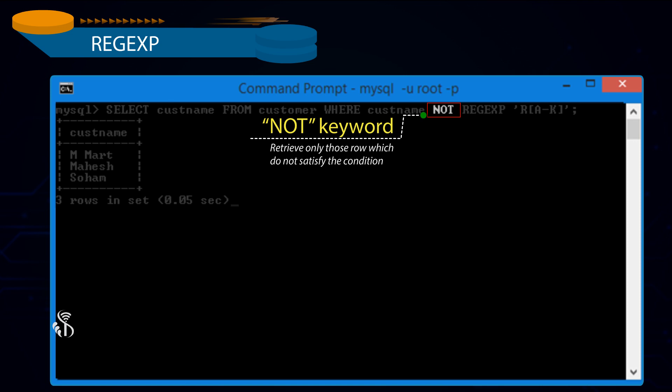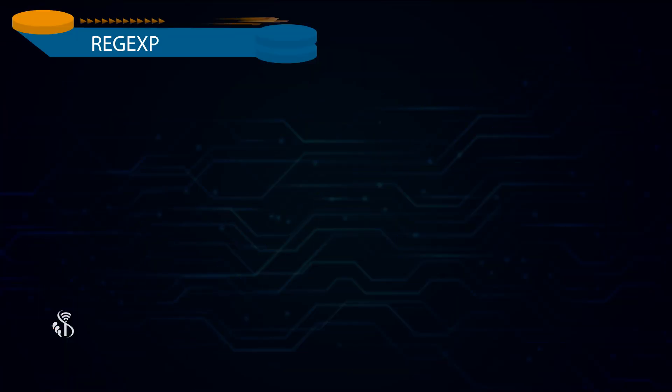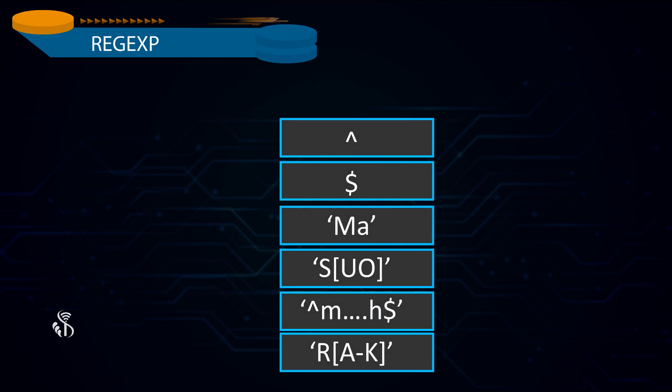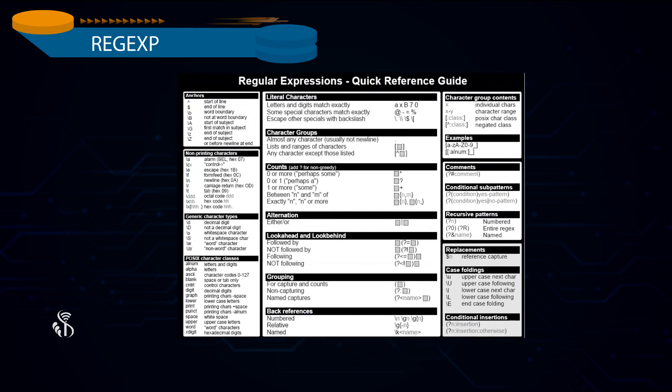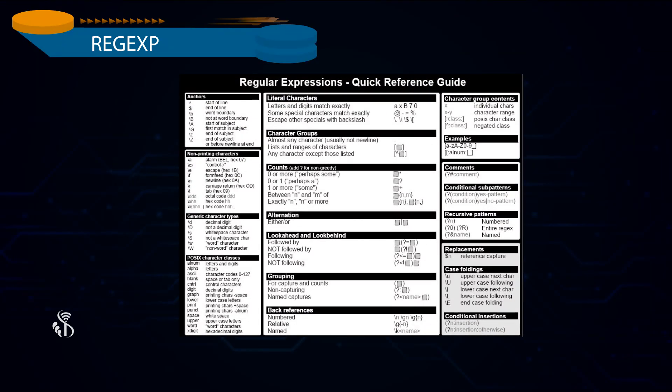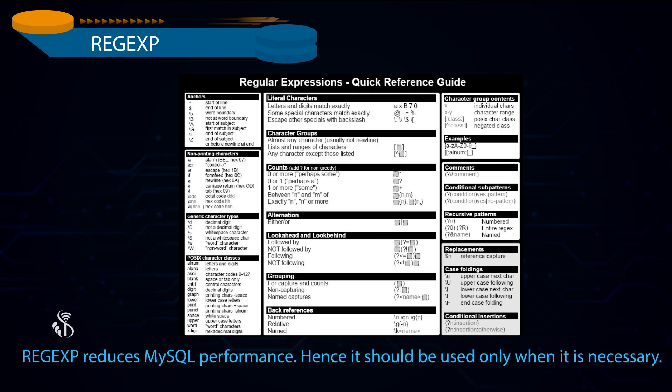We have seen symbols which are most widely used by Regular Expressions. There are many other symbols supported by MySQL Regular Expressions. Regular Expression reduces MySQL performance. Hence, it should be used only when it is necessary.